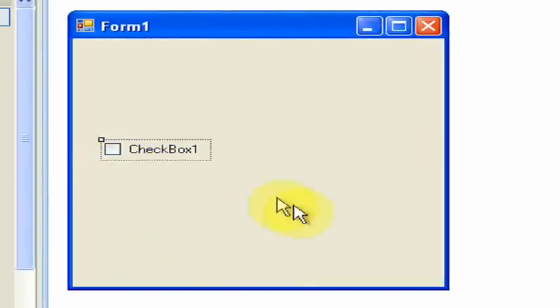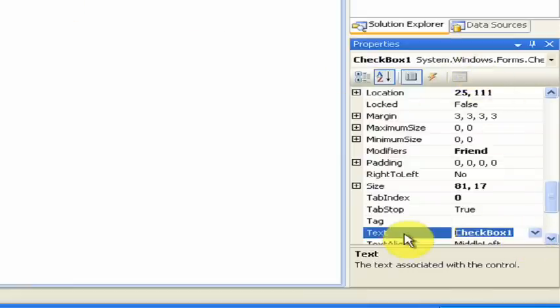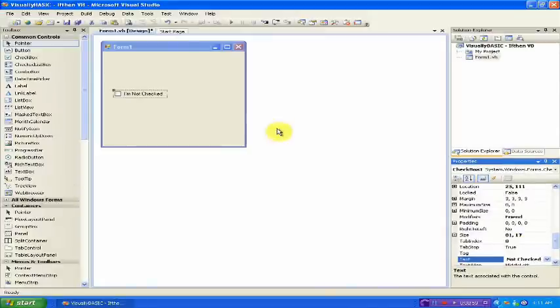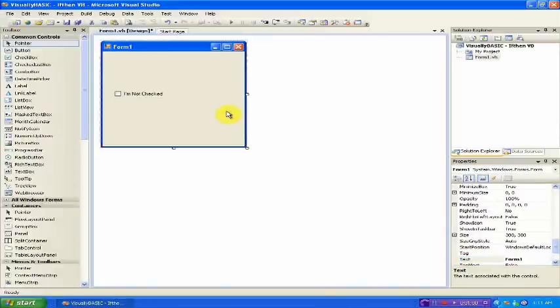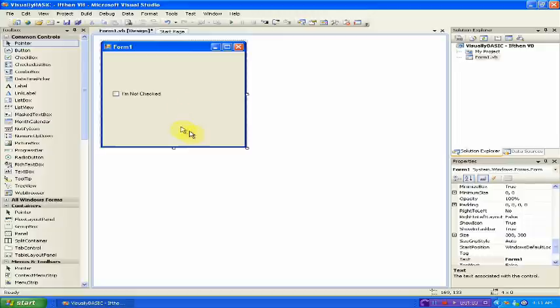Now we want to click the checkbox and under Properties, change Text to I'm Not Checked. Now it should be displayed like this.